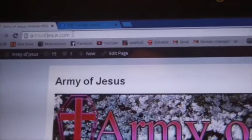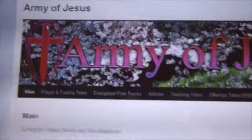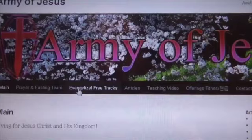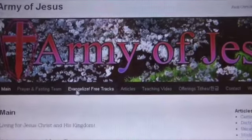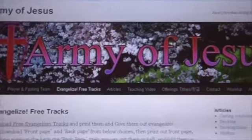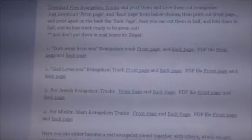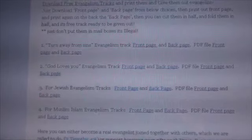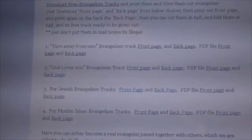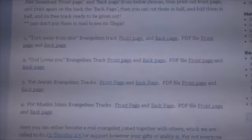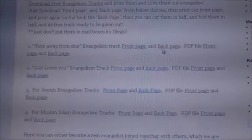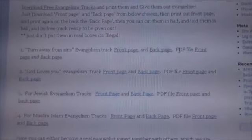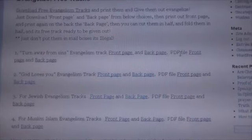So if you go to armyofjesus.com and click on 'Evangelize Free Tracts', just go here, and you can download free evangelism tracts. Now I have four different kinds. The first one is 'Turn Away From Sins' evangelism tracts. It has a front page and back page, which you need both. And I also have it in PDF file, which you can download too.